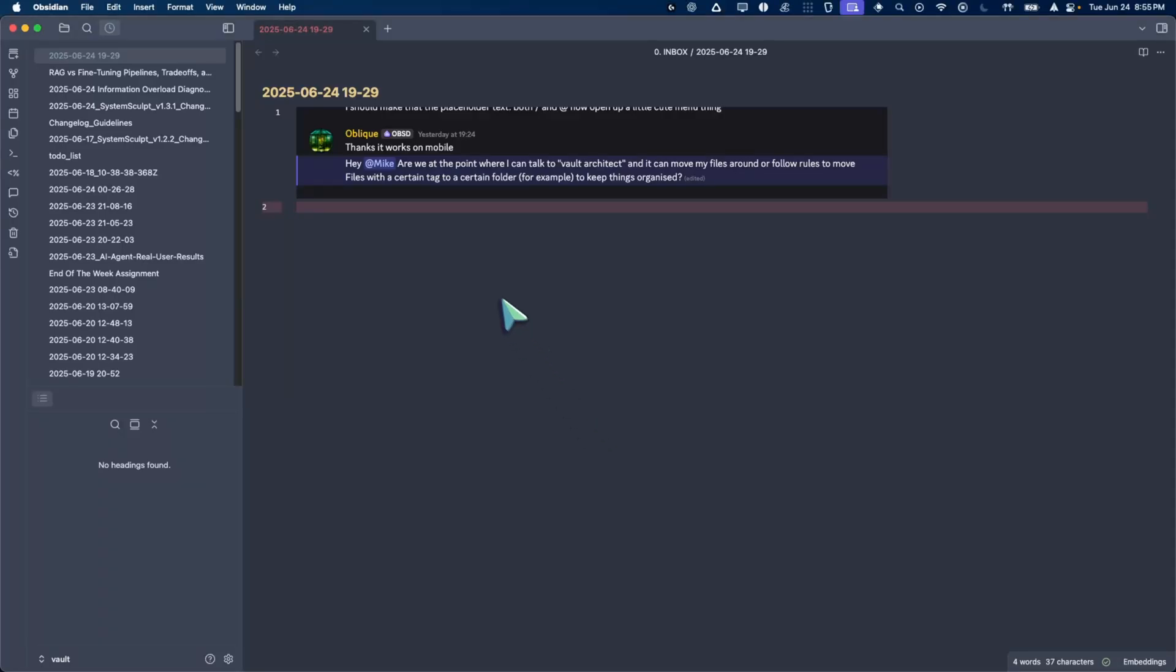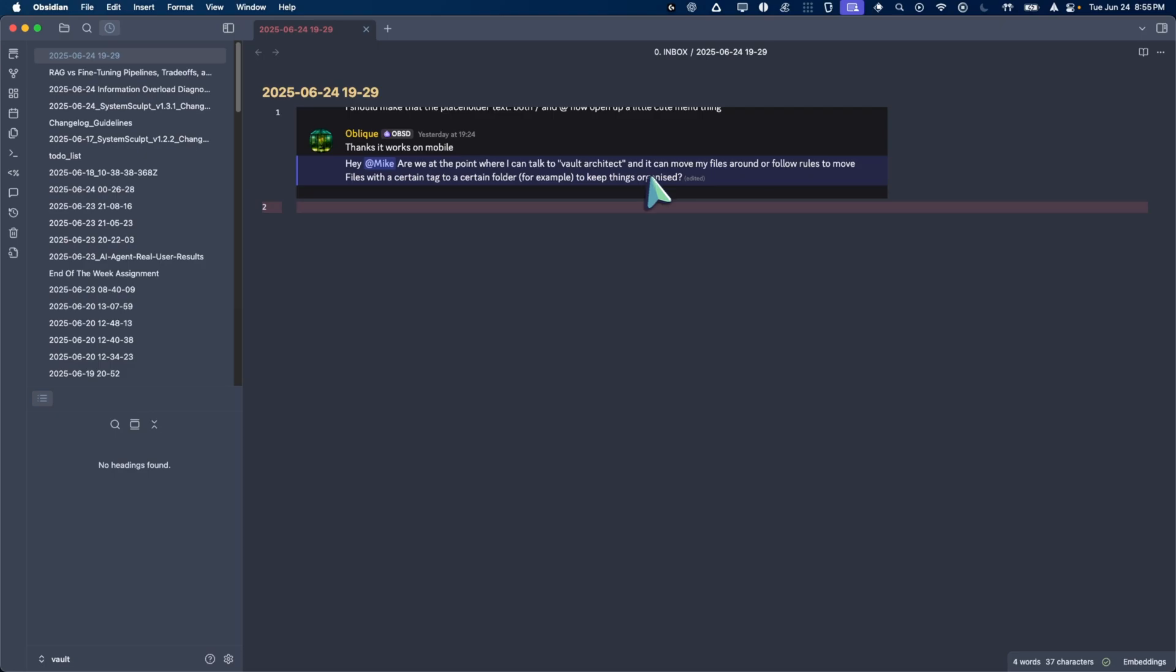Alright, ladies and gentlemen, we have this Discord question from a great user, Oblique, and he asks: Hey Mike, are we at the point where I can talk to Vault Architect and it can move my files around or follow rules to move files with a certain tag to a certain folder? And the answer to this is yes.